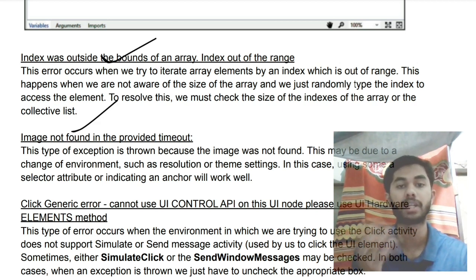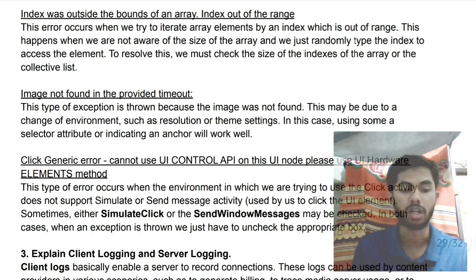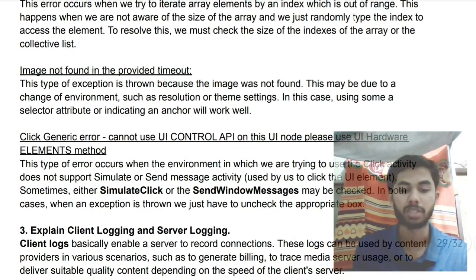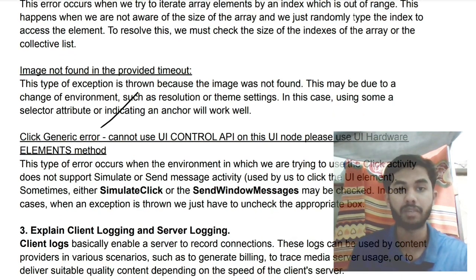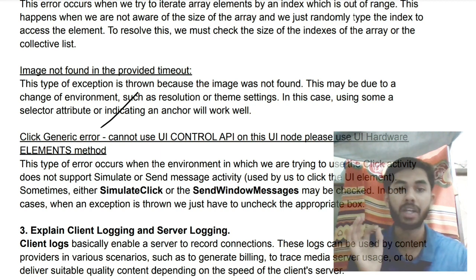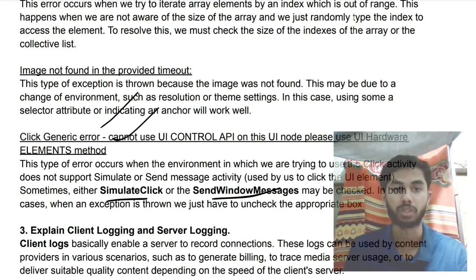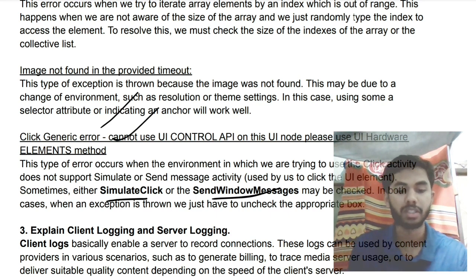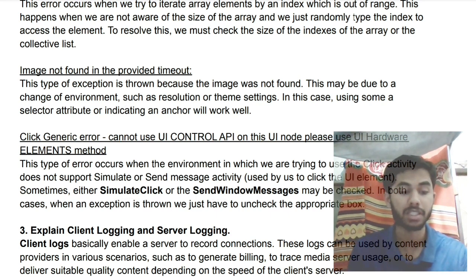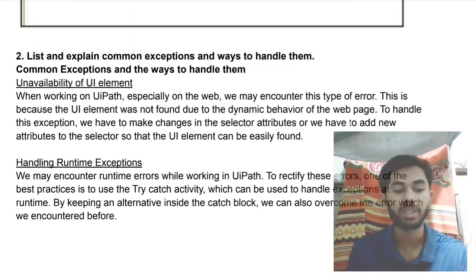Image not found in the provided timeout — if the image was not found within the timeout, that exception is called image not found in timeout. Then we have the click generic error — if there is a general error such as a license problem, you will get this exception. So these are the different types of exceptions in UiPath.